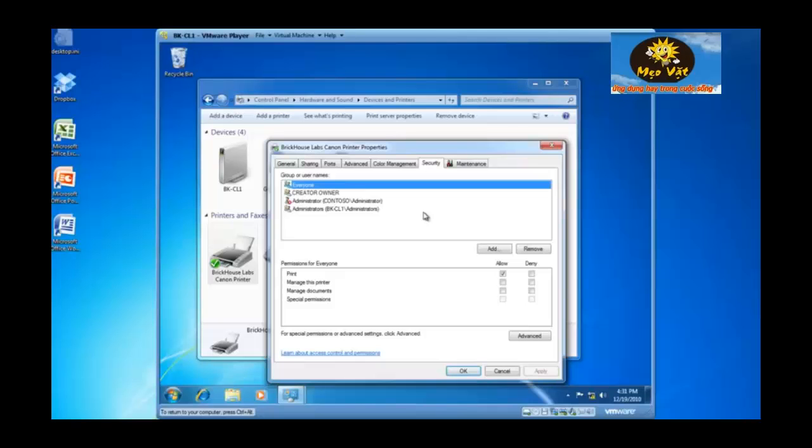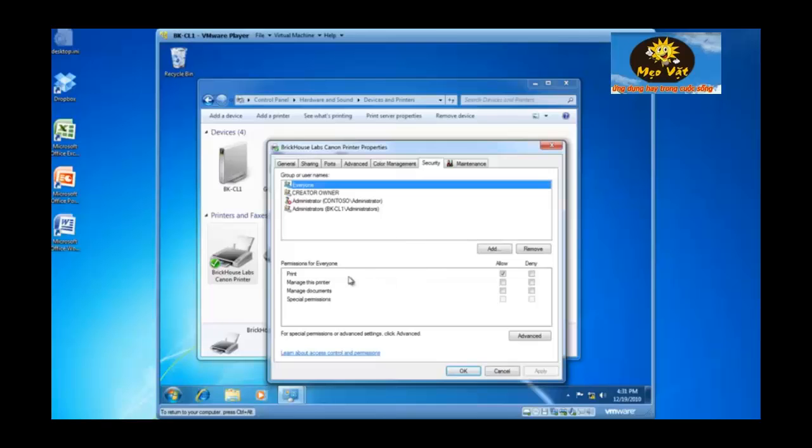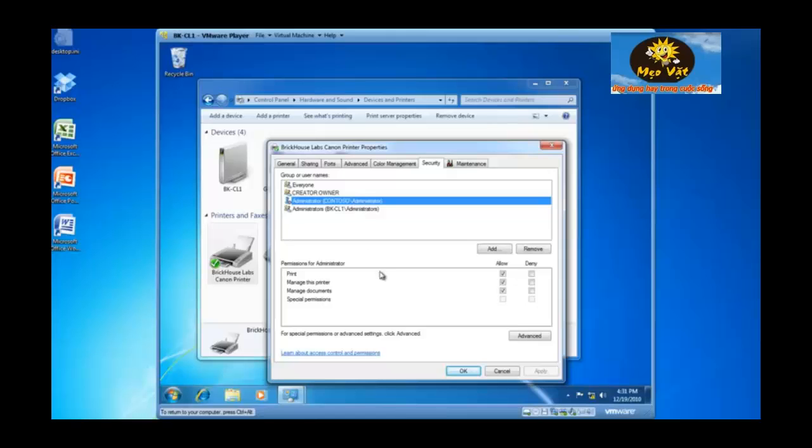If I click on the security tab, I'm looking at an access control list with access control entries for this particular printer. Everyone has been allowed the permission to print. The administrator has been allowed the permission to print, but they also have the ability to manage this printer as well as manage documents.